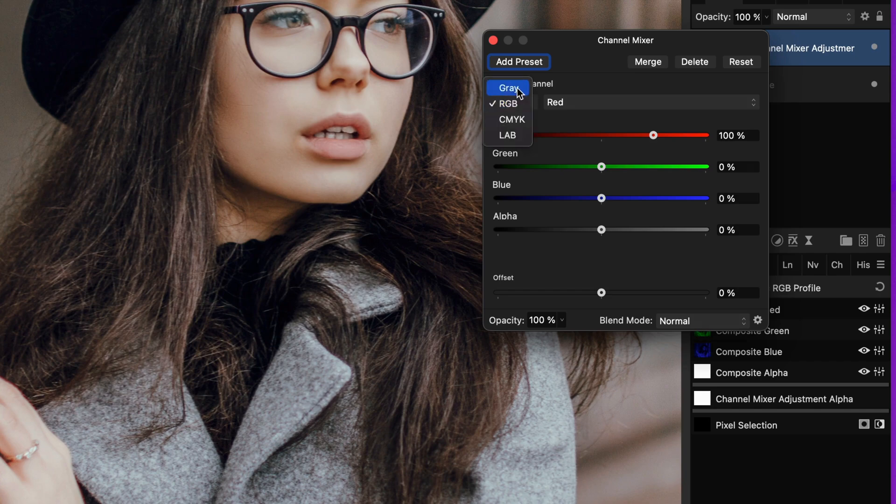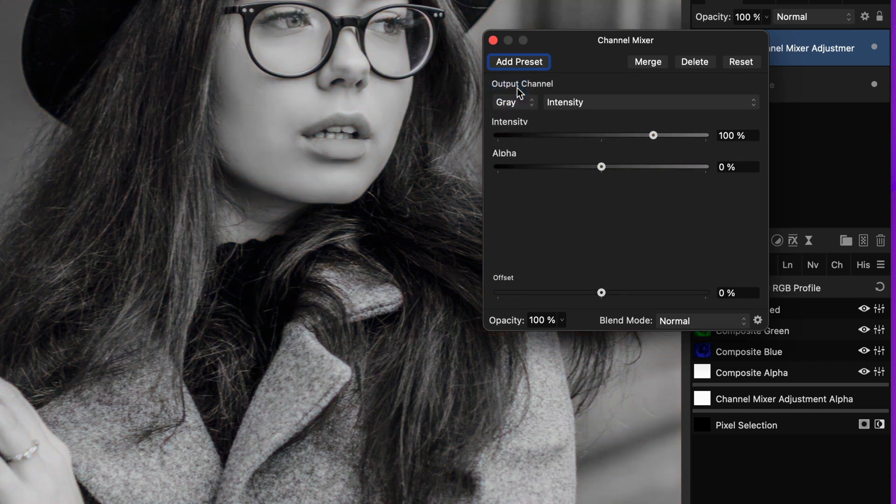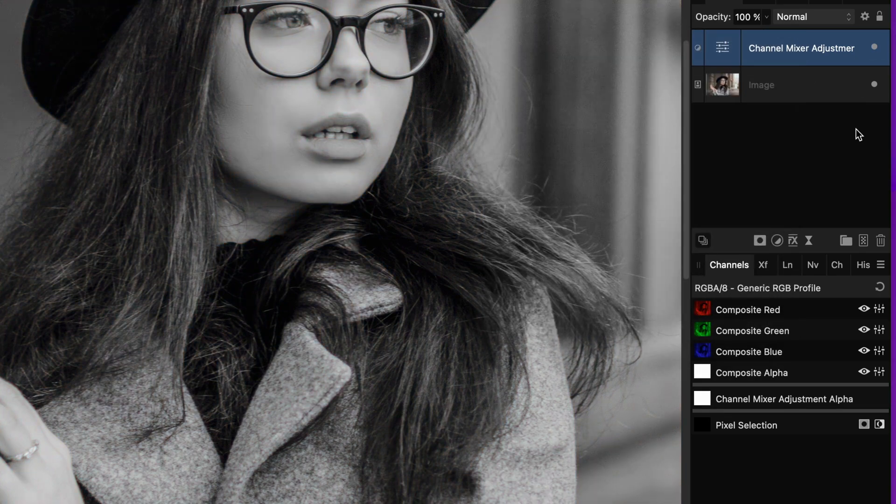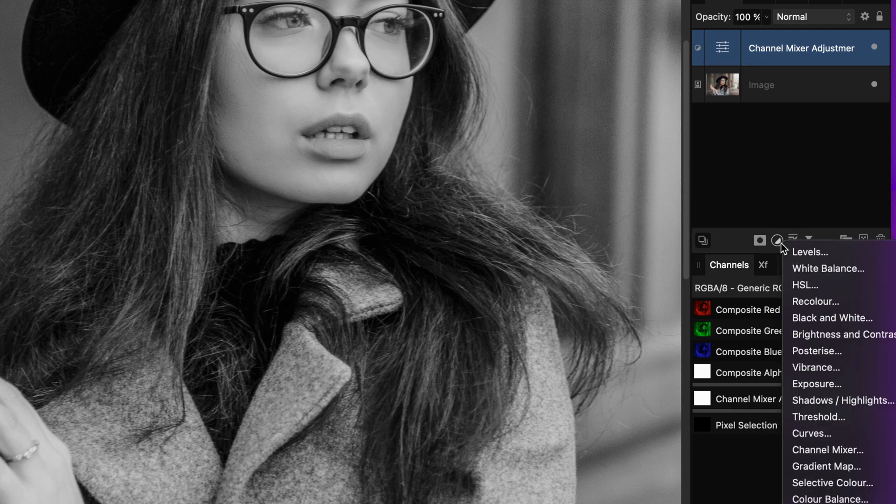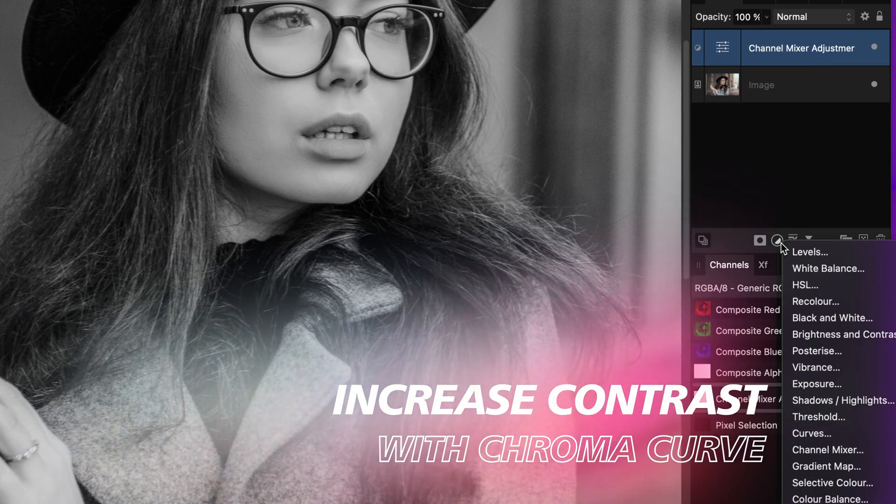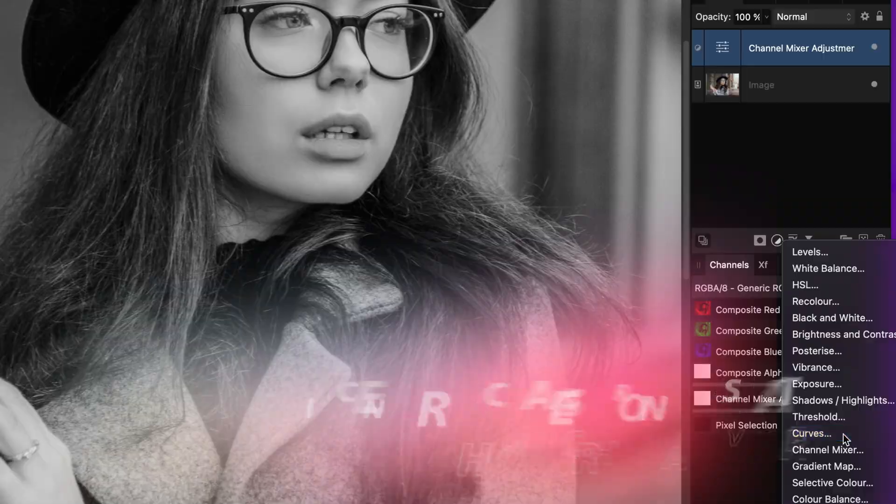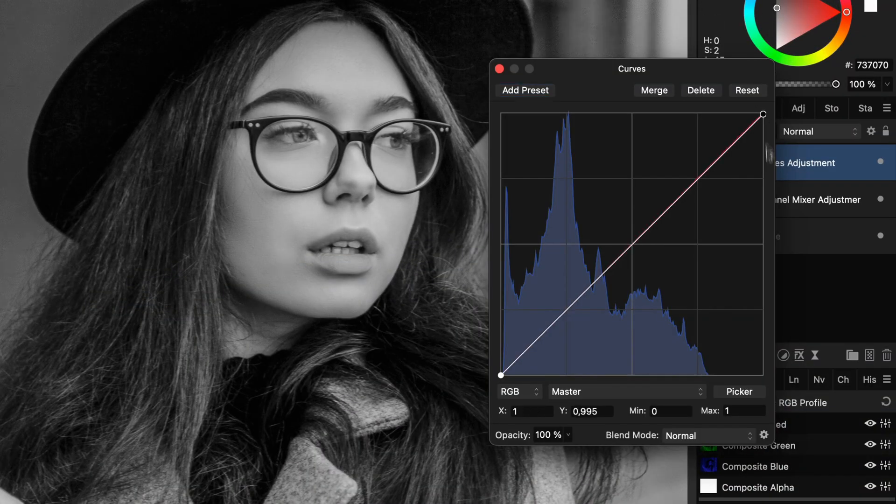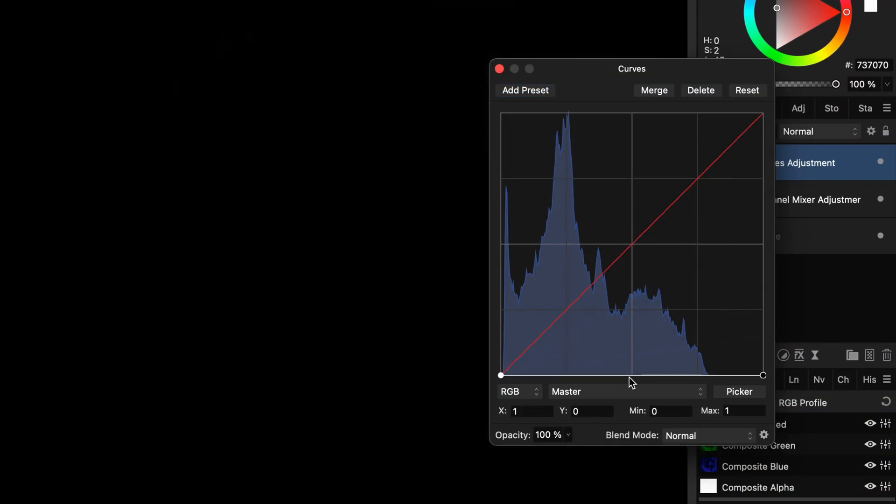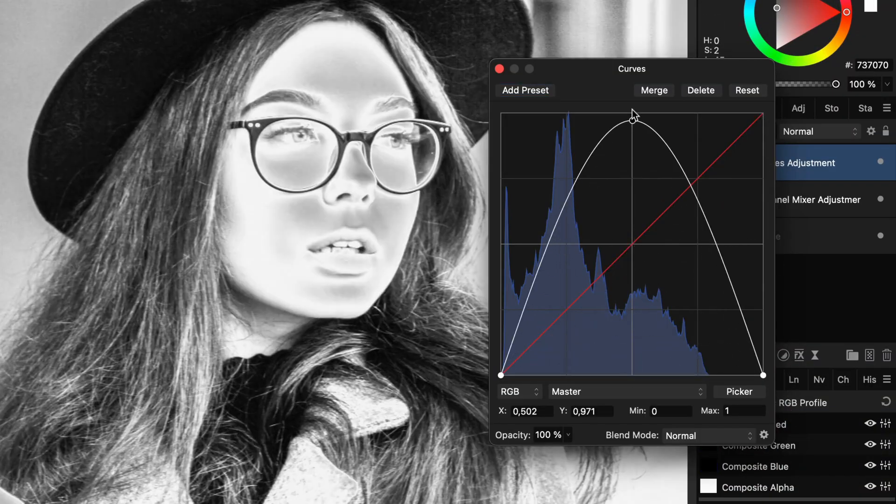Now that we have our black and white image, time to make it dramatic by increasing the contrast. To achieve that, the first thing I'm going to do is add a curves adjustment and then change the curve to an inverted V-shape.